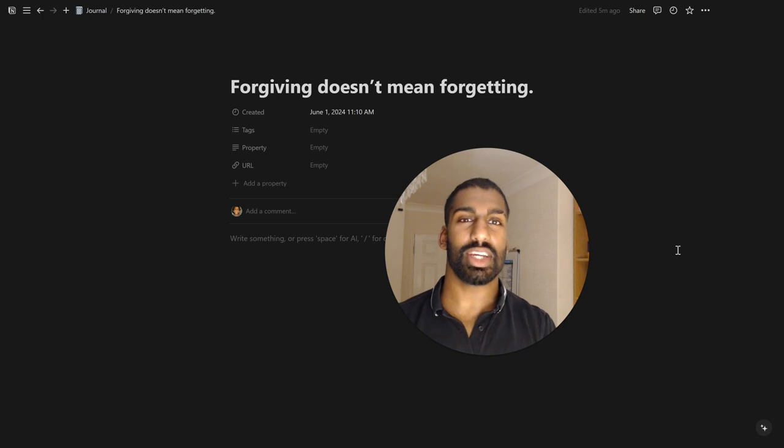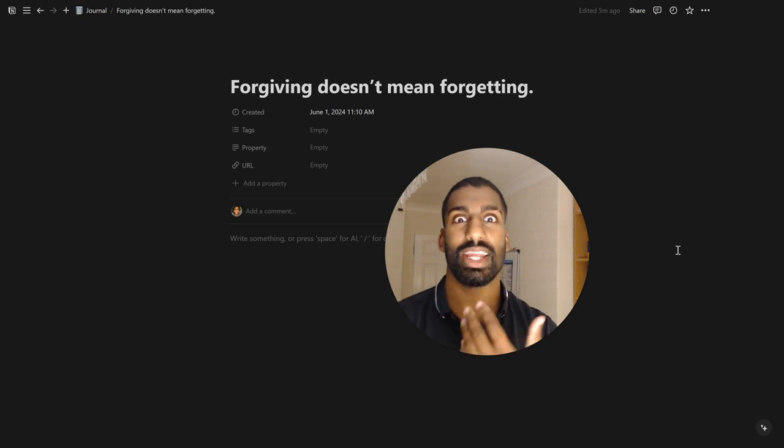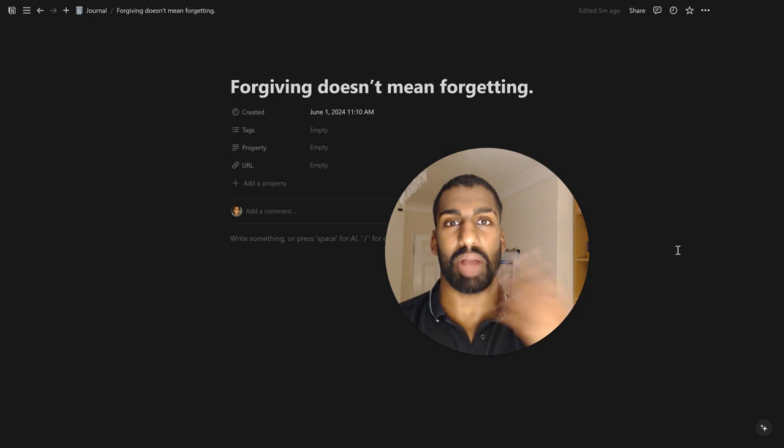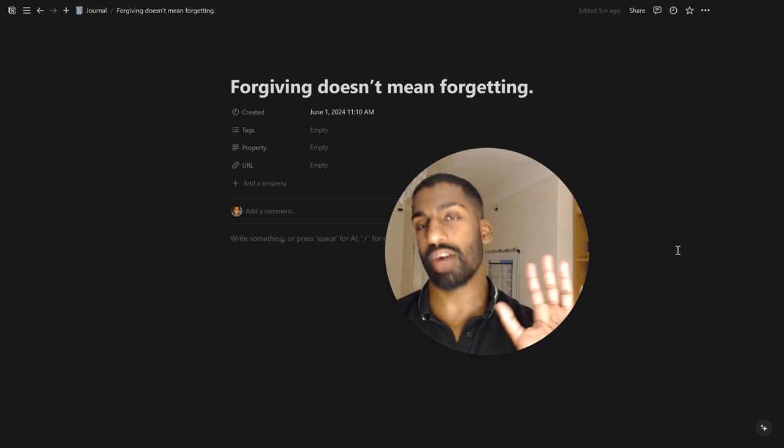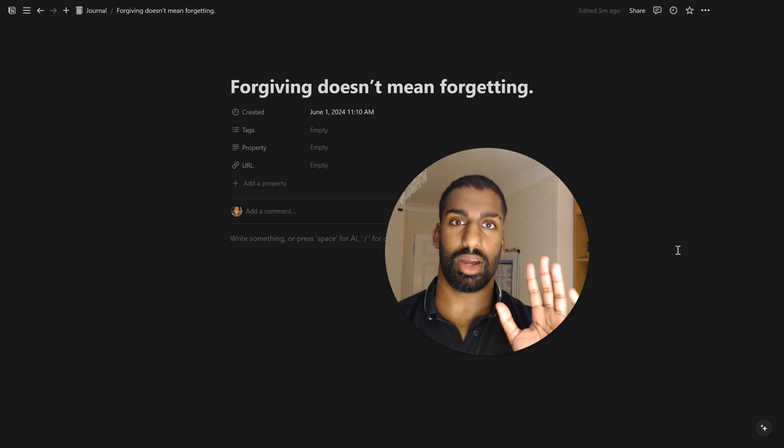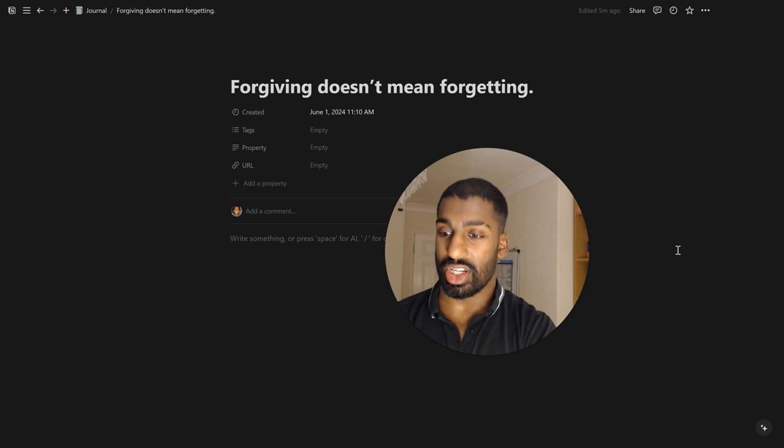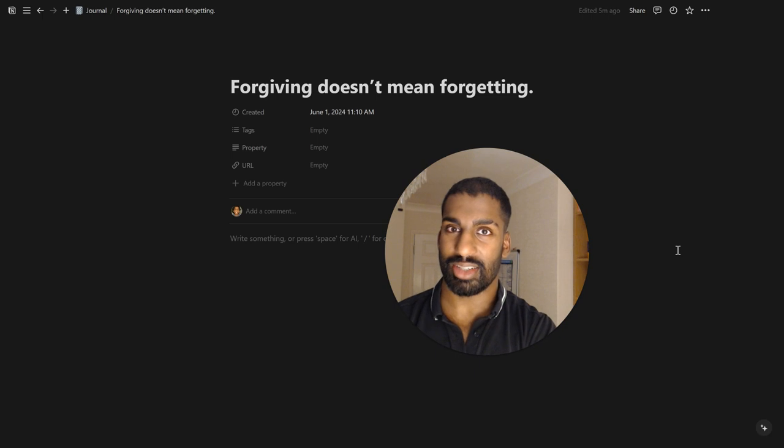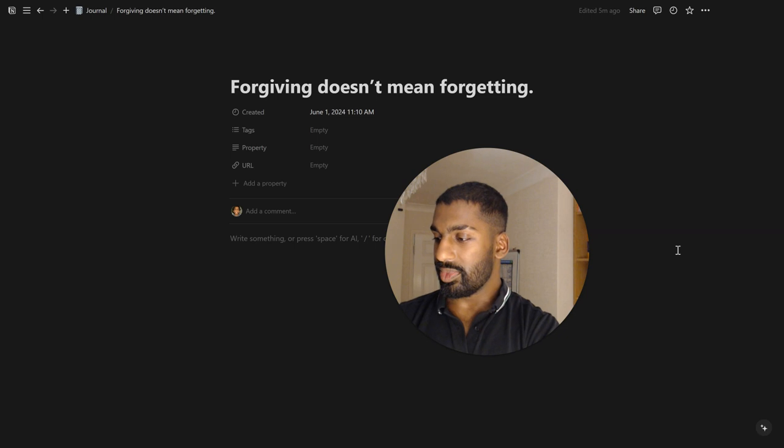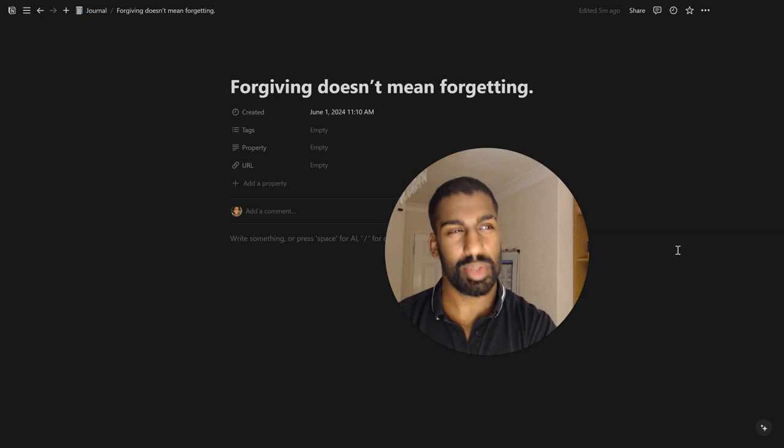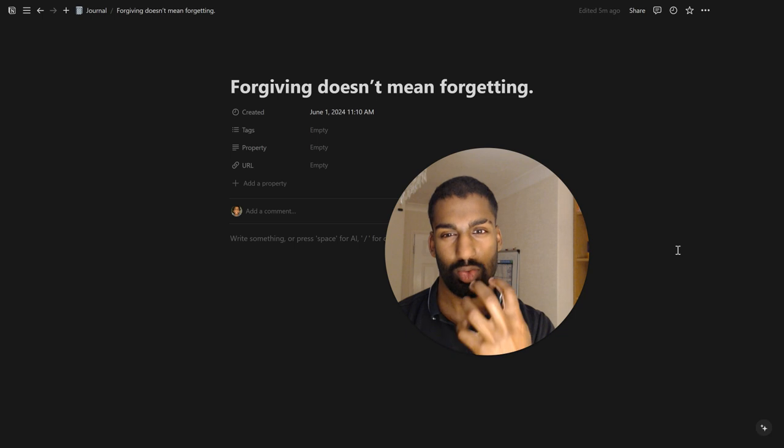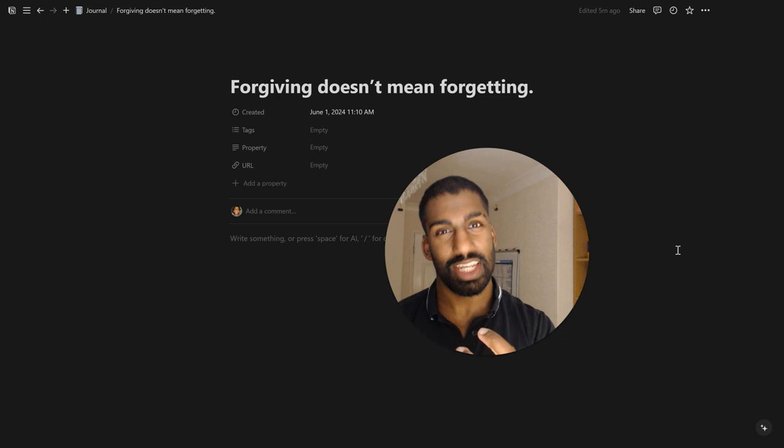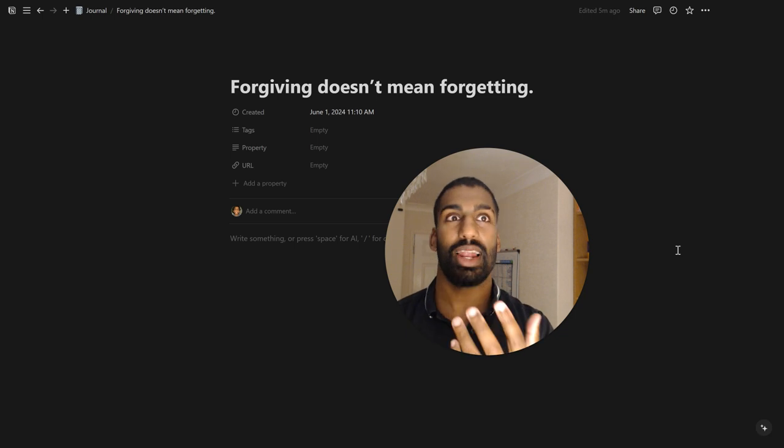Even certain times, people just really take that a mile when you've forgiven them. They're like, oh, he's forgiven me. I've gotten away with it. I can do what I want now. And it's just, that's really aggravating because it's like, it's taken advantage of this empathetic or sympathetic part of you. And you just want to care about them and help them out and really just give them a chance.